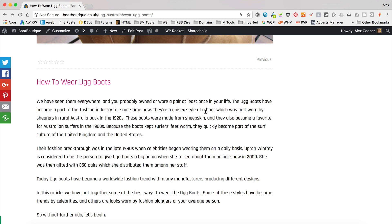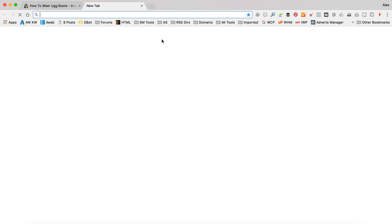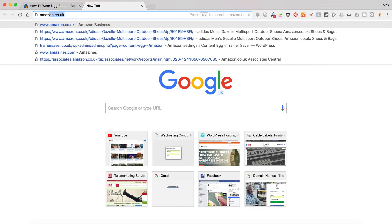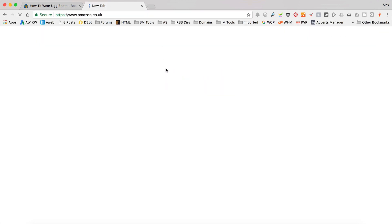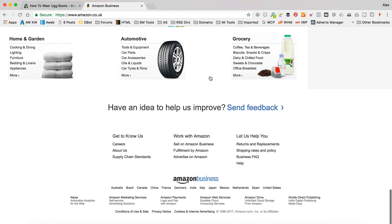The best way to do it is to go over to the Amazon that you're signed up to as an affiliate. I am an affiliate on Amazon.co.uk. If you're not already signed up as an affiliate, you're gonna need to do that.